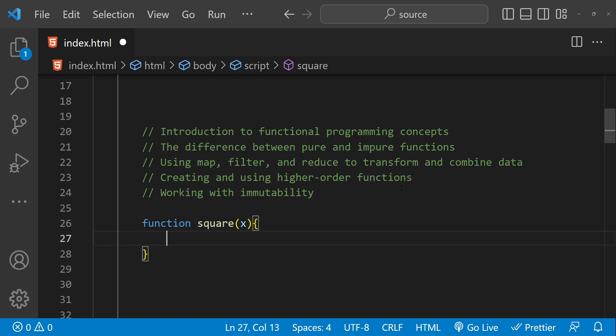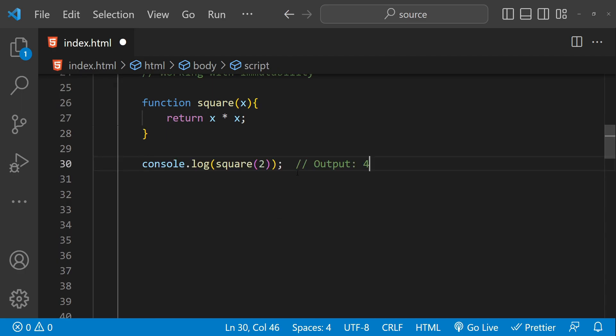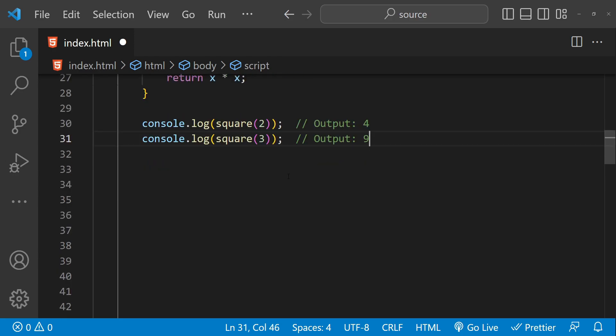Here is an example of a simple function that returns the square of a number. The function is called square and it returns x multiplied by x. We can call this function and it will return the squared value of the argument — for example, passing in 2 returns 4, passing 3 returns 9, and so on.